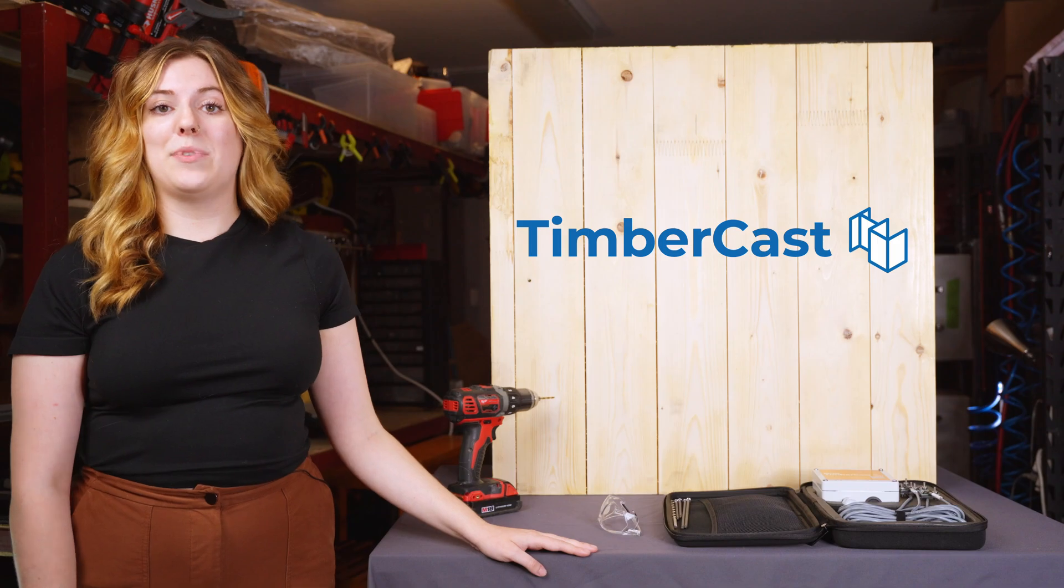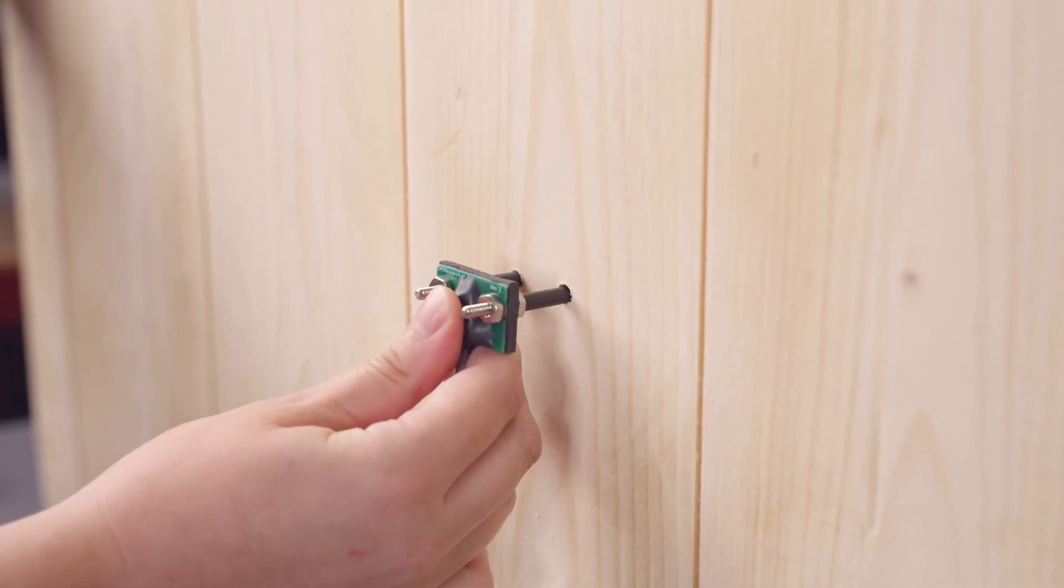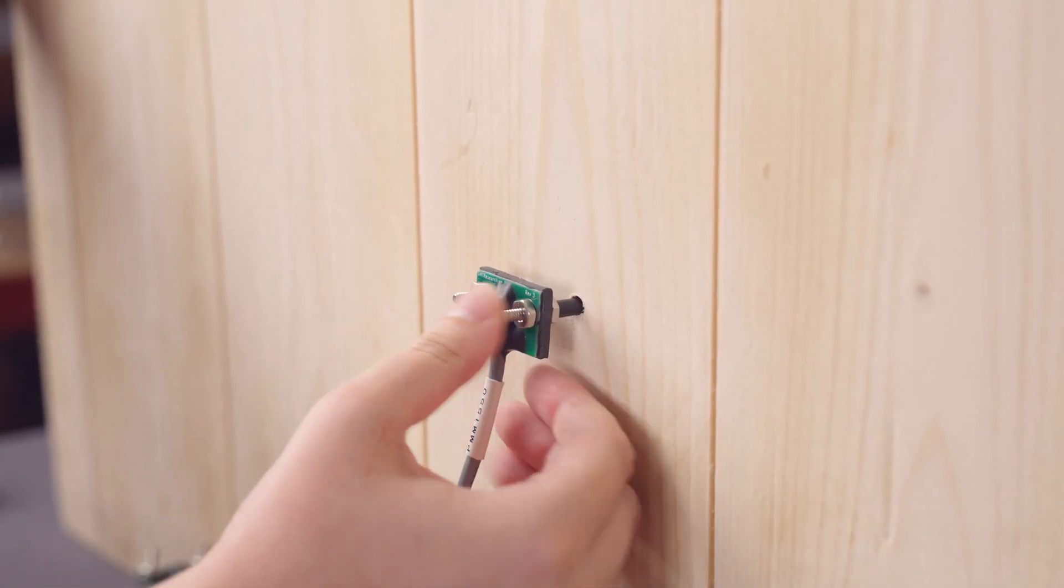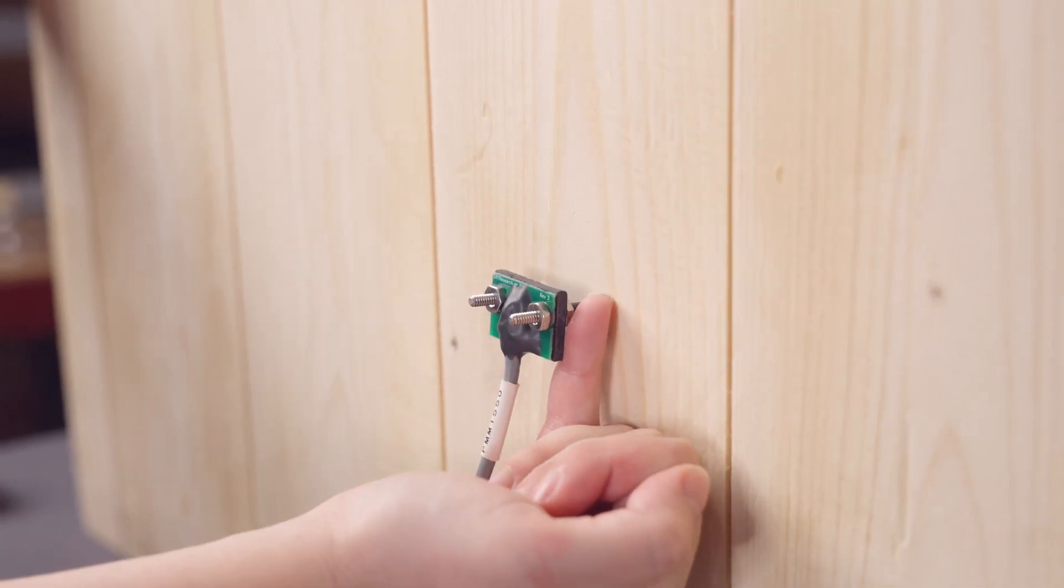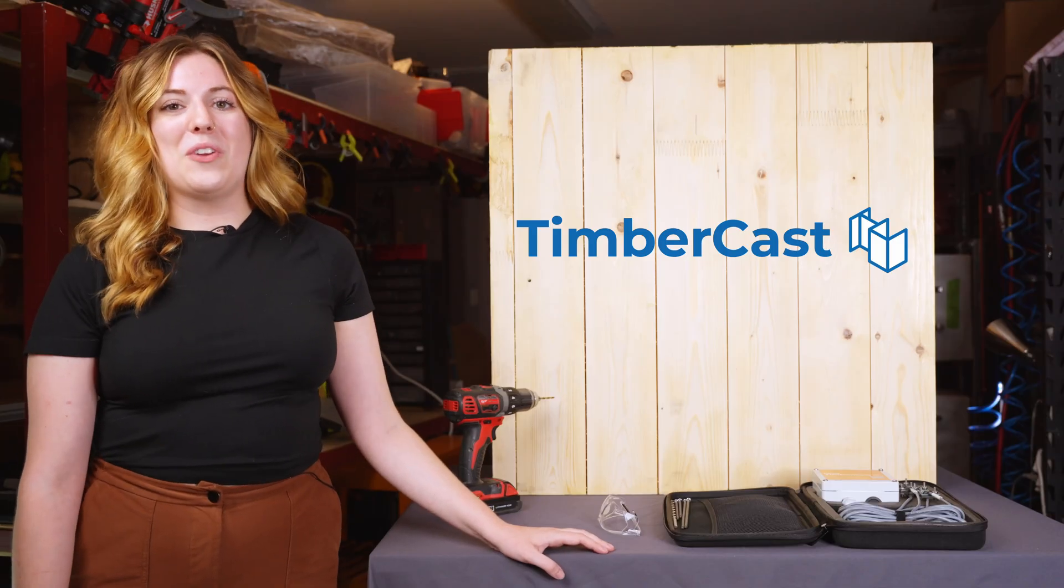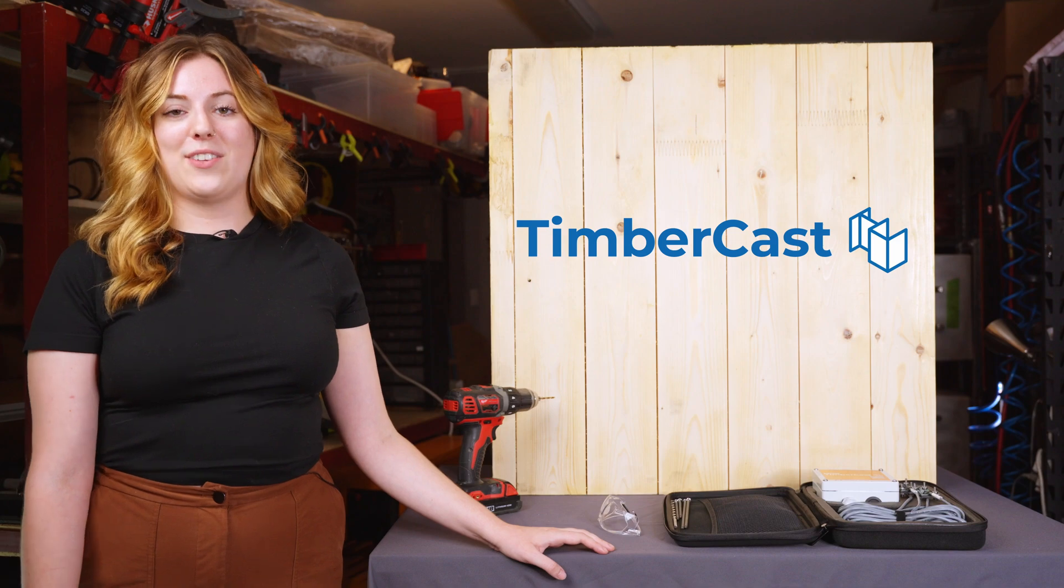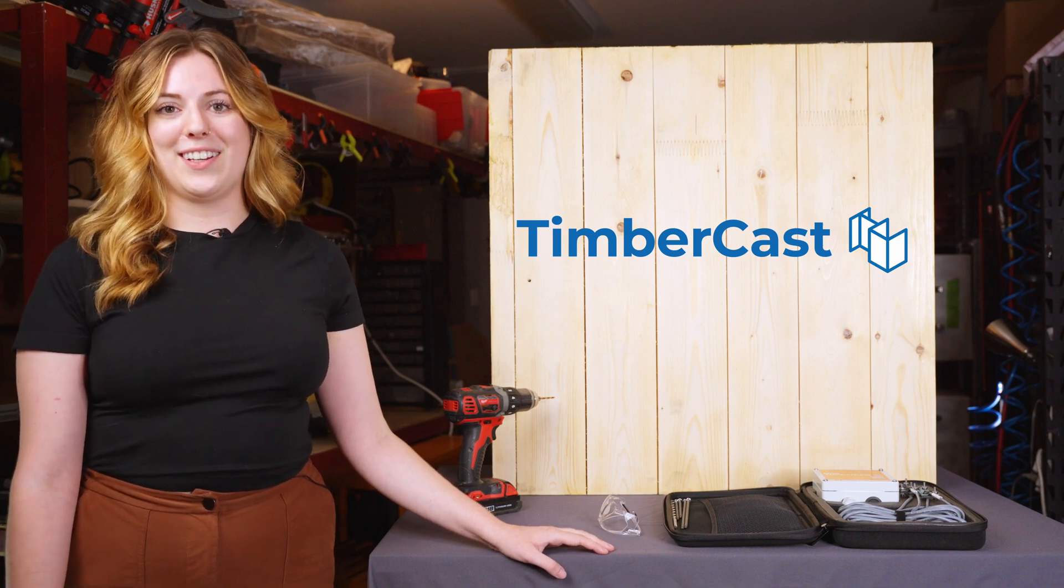Carefully push your PMM sensor into the drilled holes, leaving a small gap between the sensor and the wood. It is important that you do not damage the green conductor board, as doing so will result in false data.